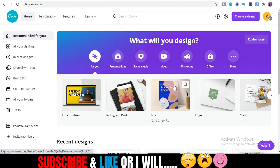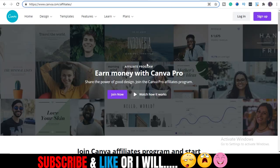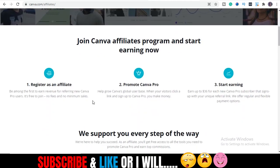I'm going to show you one angle of making money with Canva — using the affiliate program. There is another angle of Canva apart from design, which is the affiliate program. You can make money with Canva as an affiliate through Canva Pro. The tagline says 'share the power of good designs,' and you can earn up to 36 dollars for each new Canva Pro subscriber that signs up with your unique affiliate link.